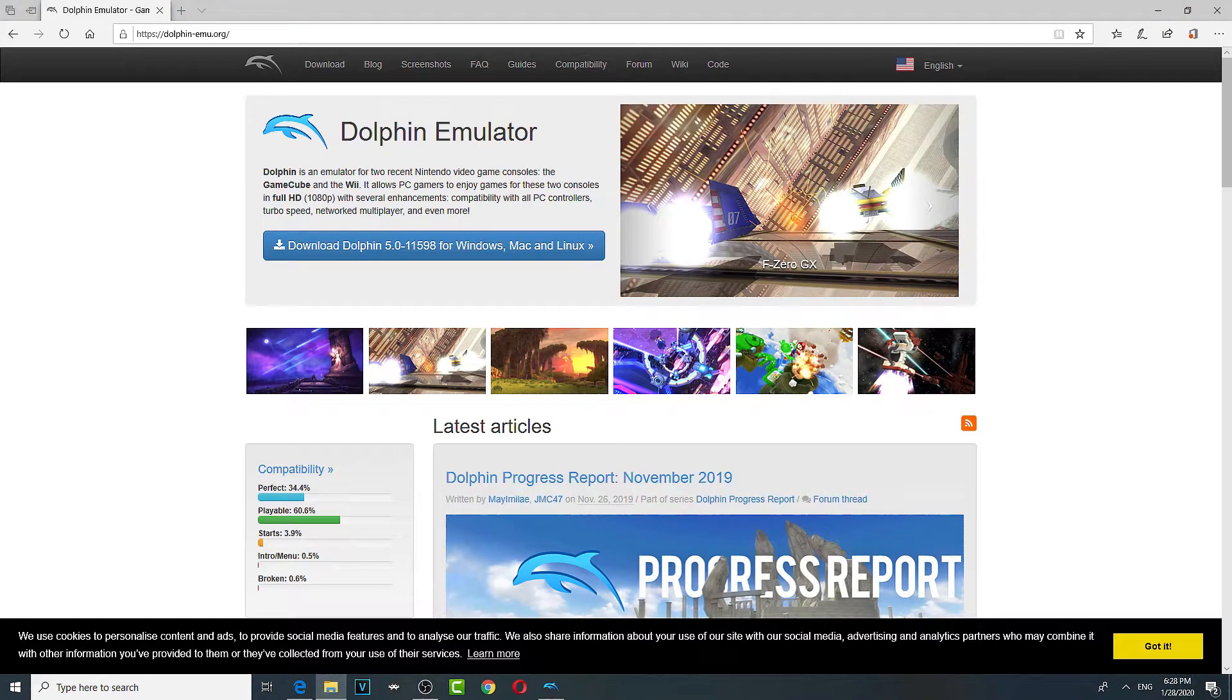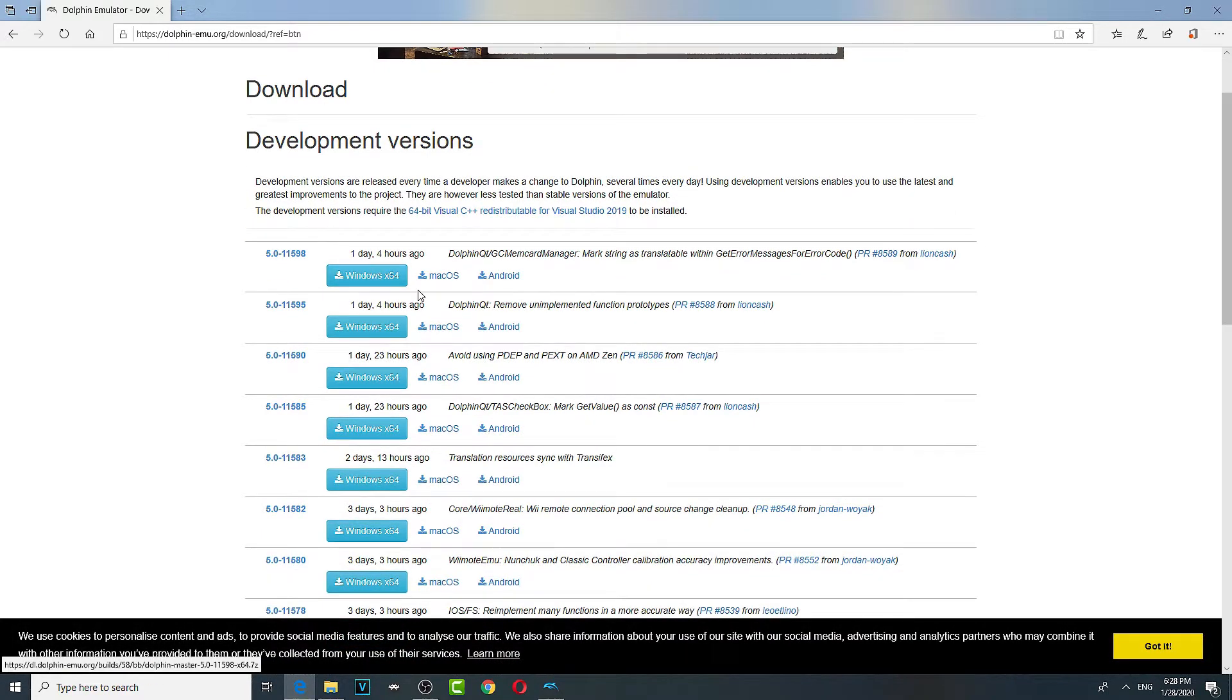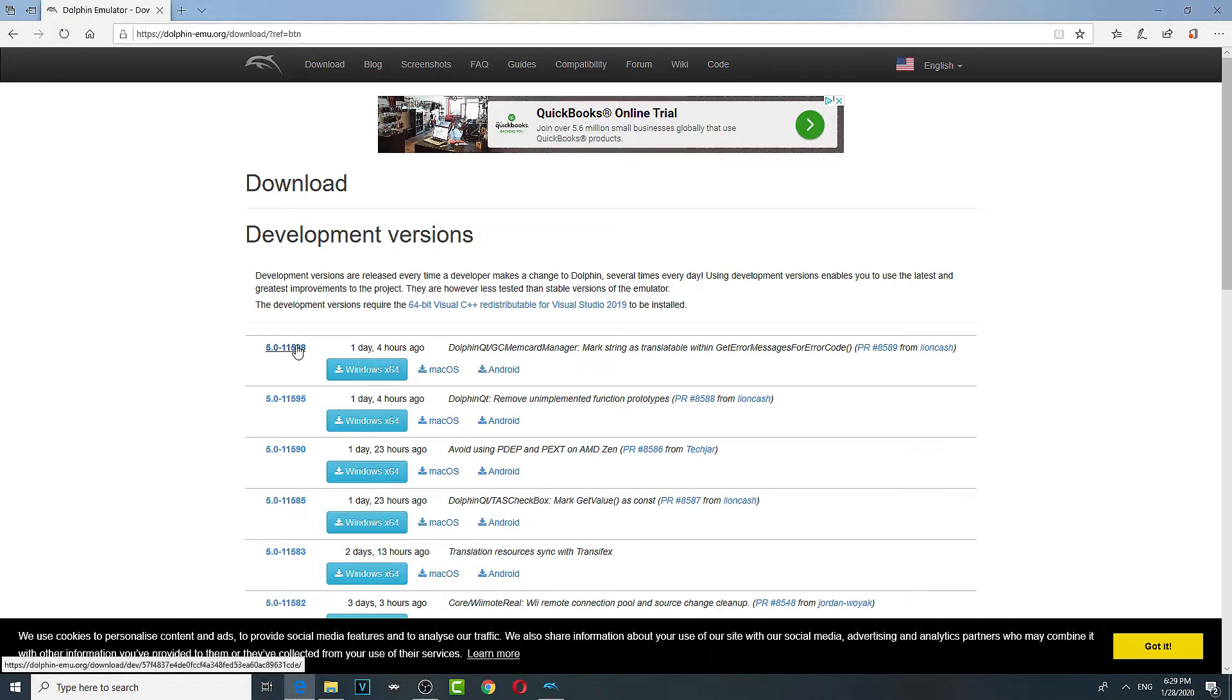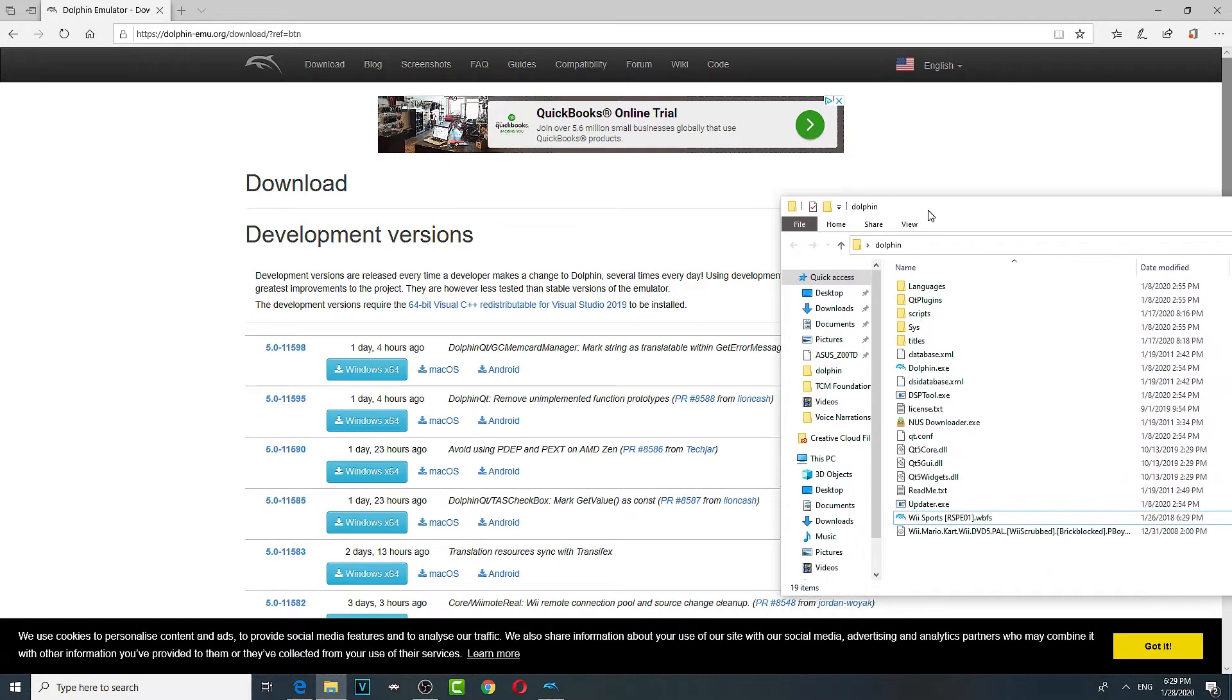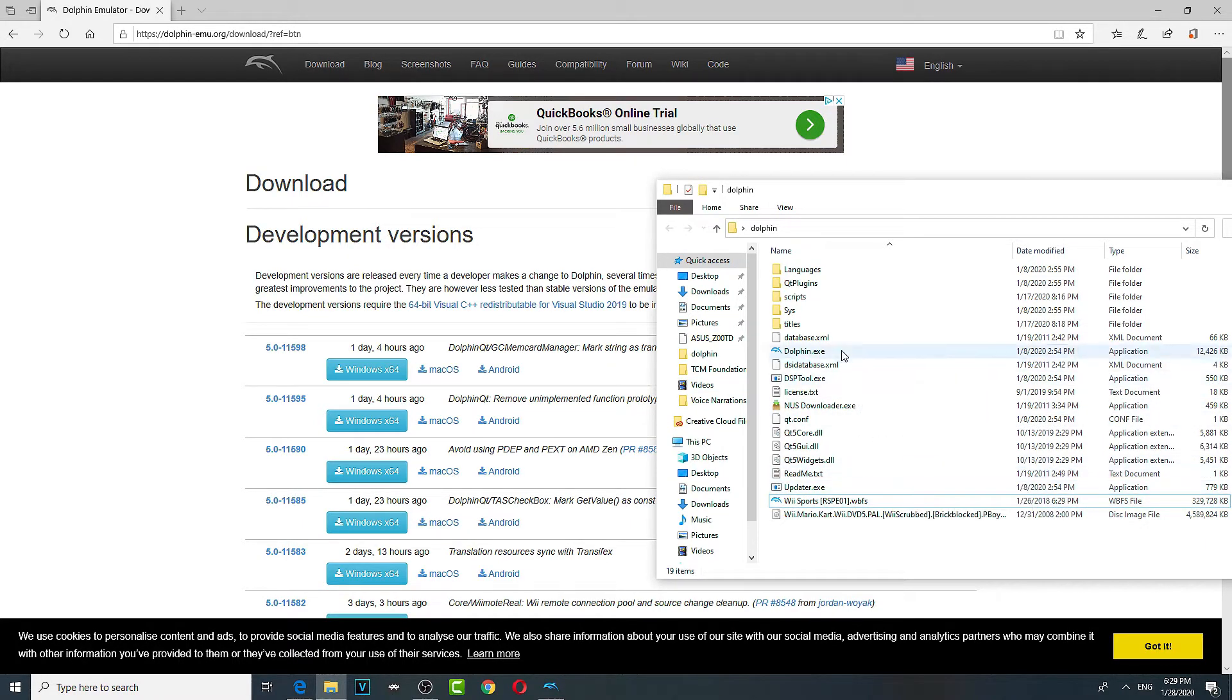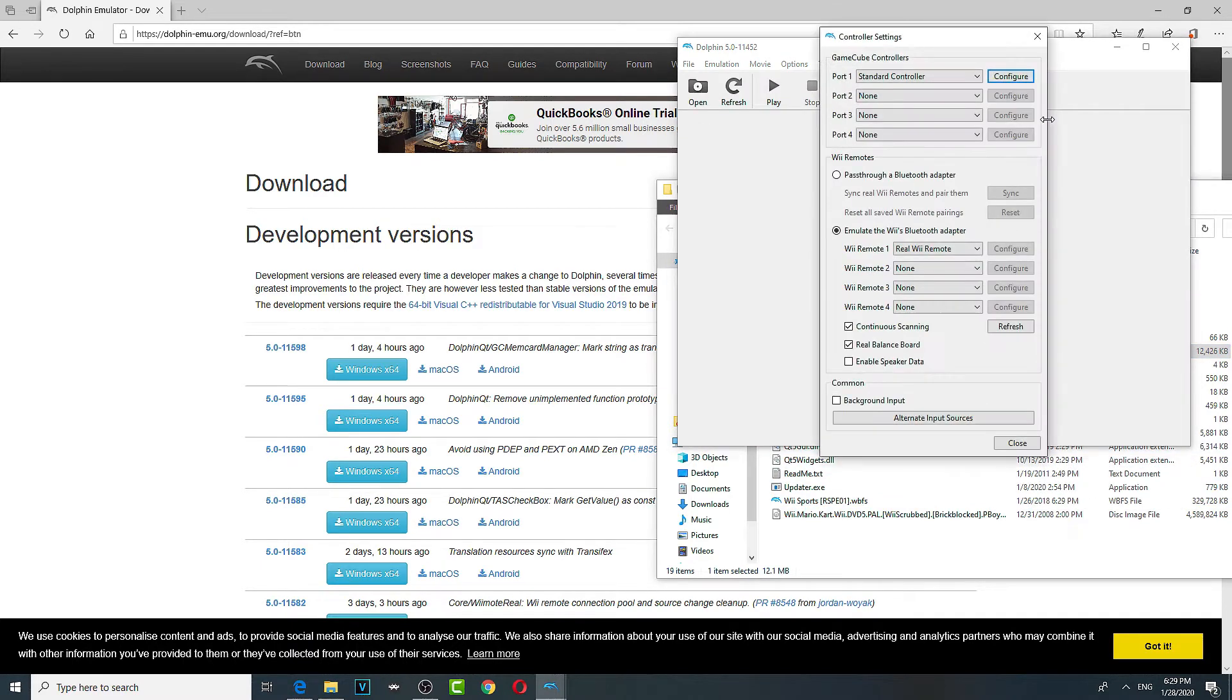Alright so you're going to download Dolphin right here. Get the one that's coordinating to your operating system so it's Android, Mac and Windows. Download the most recent version and then you extract it all in here and next you will open it and you configure the controls.